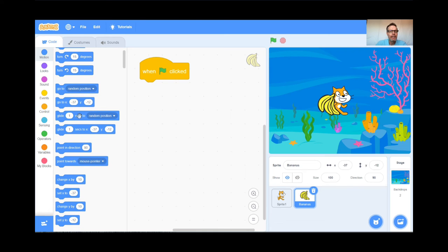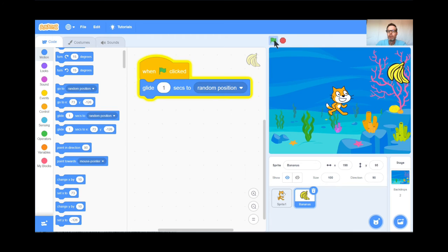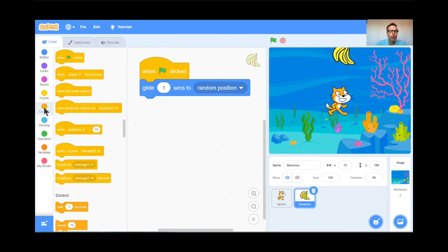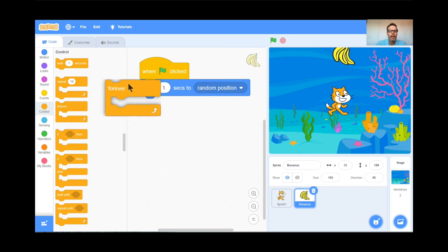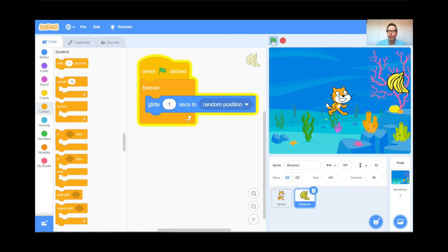When I hit the green flag, the bananas are going to glide for one second to a random place. Let's see how that works. Perfect — every time I click it, the bananas glide. But I'm getting a blister on my finger from clicking the mouse so much. So I'm going to go to Control and get a Forever loop, drag it over and put it around the Glide block. Now when I click the green flag, the bananas are going to forever glide to a random spot. They're gliding all over the place. Wonderful.